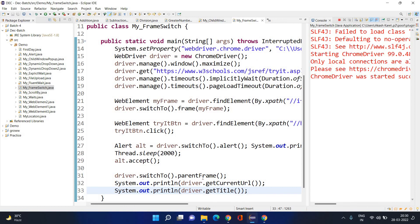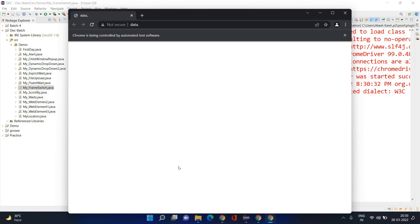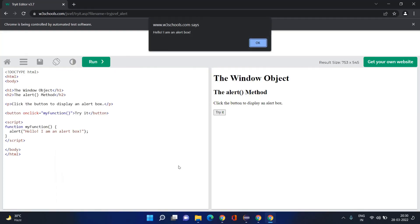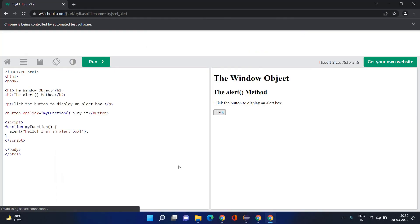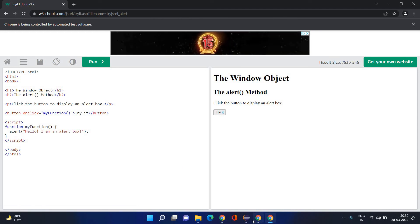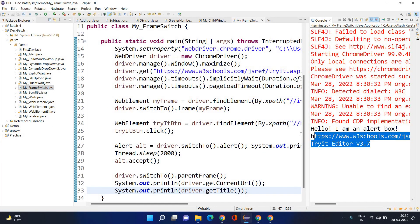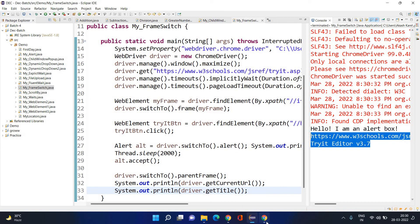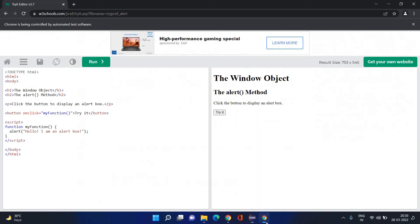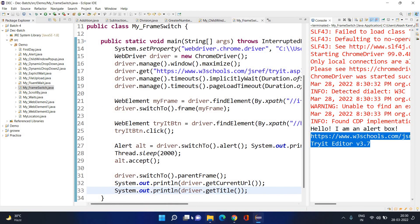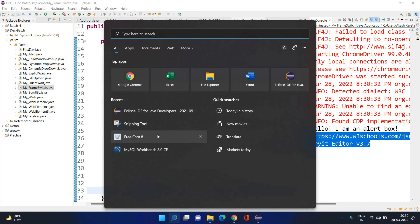You can also print the current URL using `driver.getCurrentUrl()` and grab the title using `driver.getTitle()`. Once you switch to the parent frame, it will give you the title and current URL from that parent frame. Any questions? Frame switching is clear to everyone?